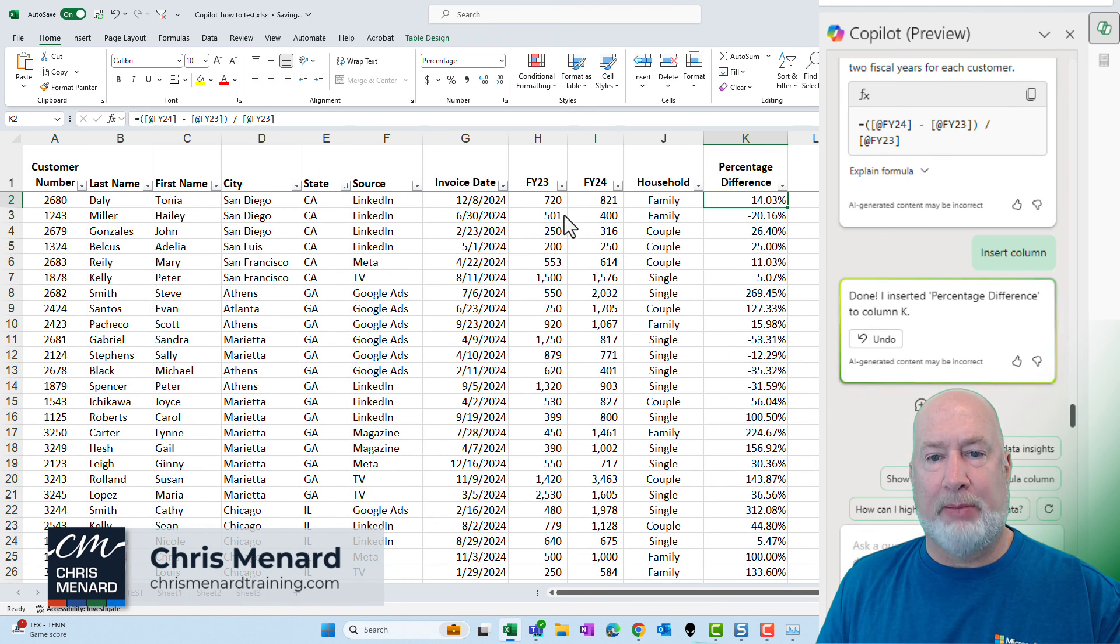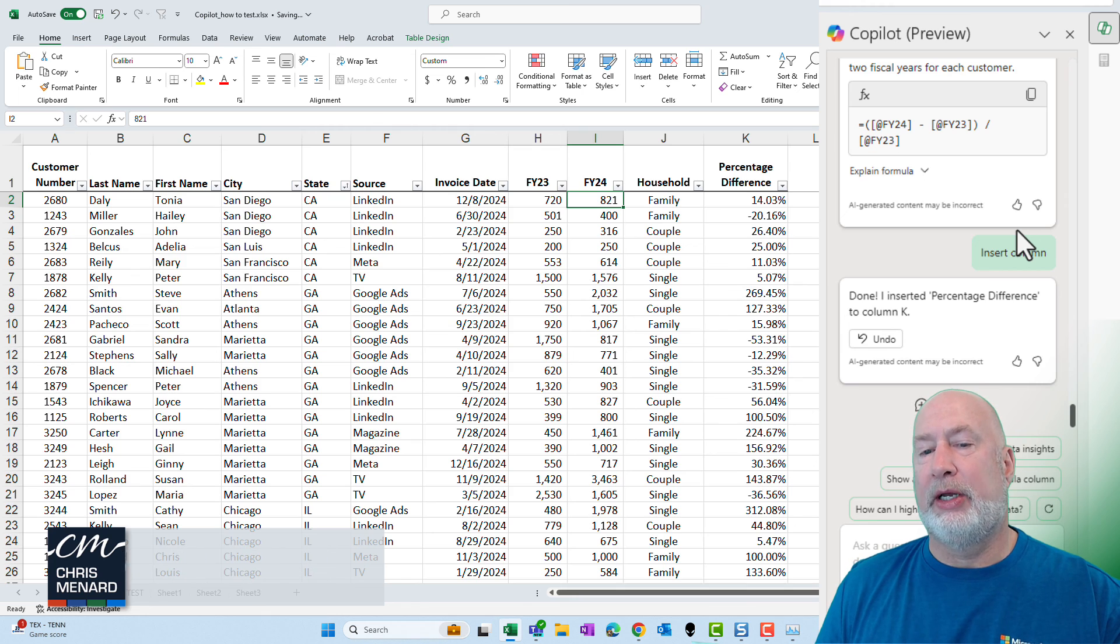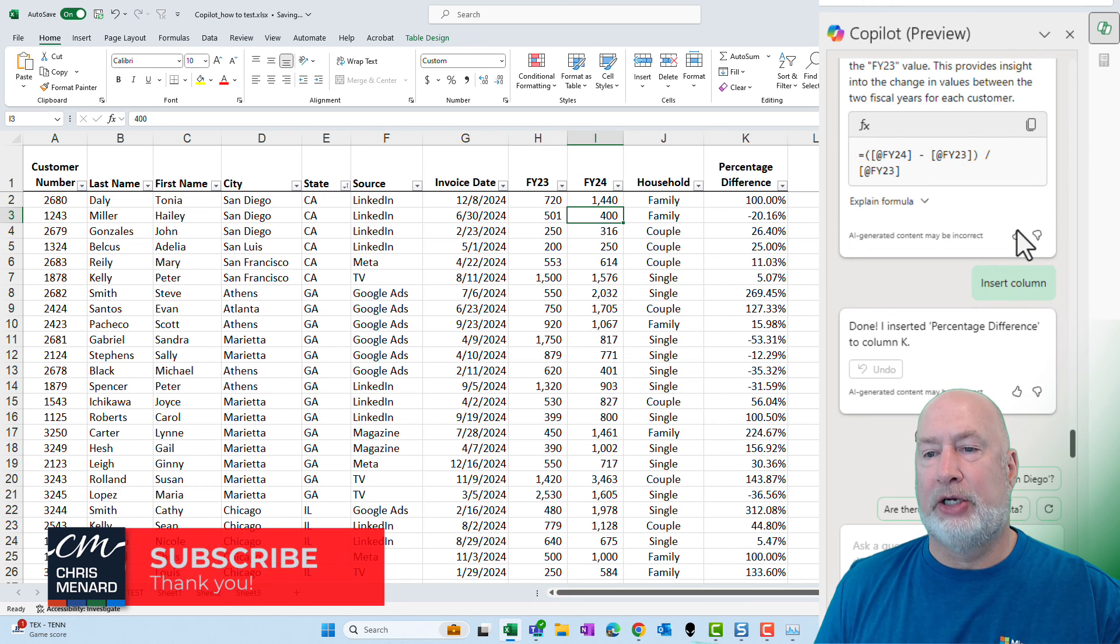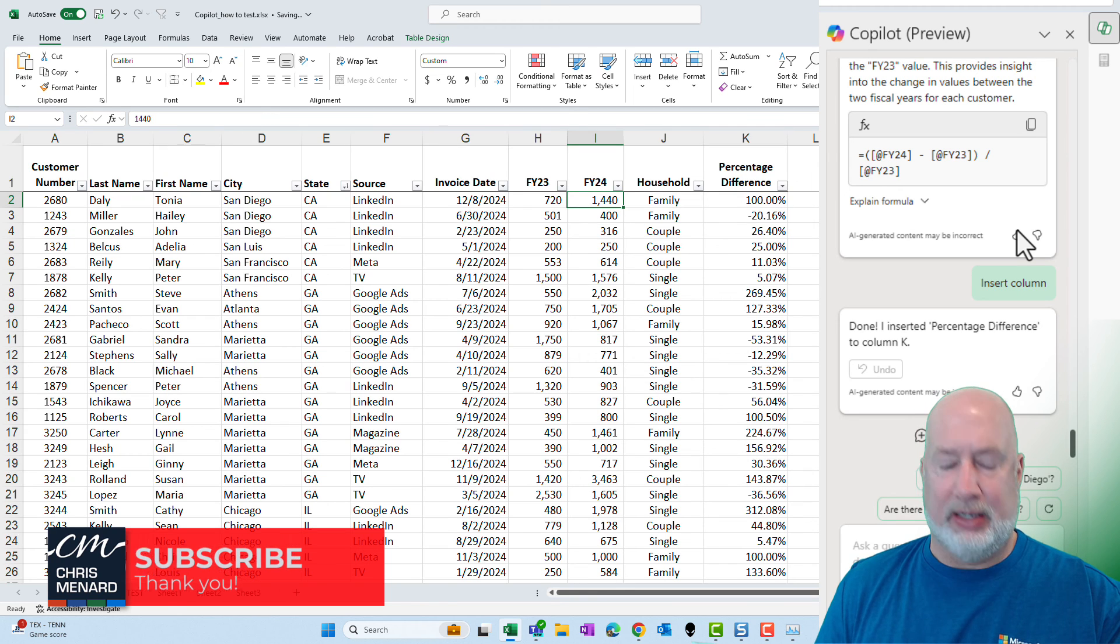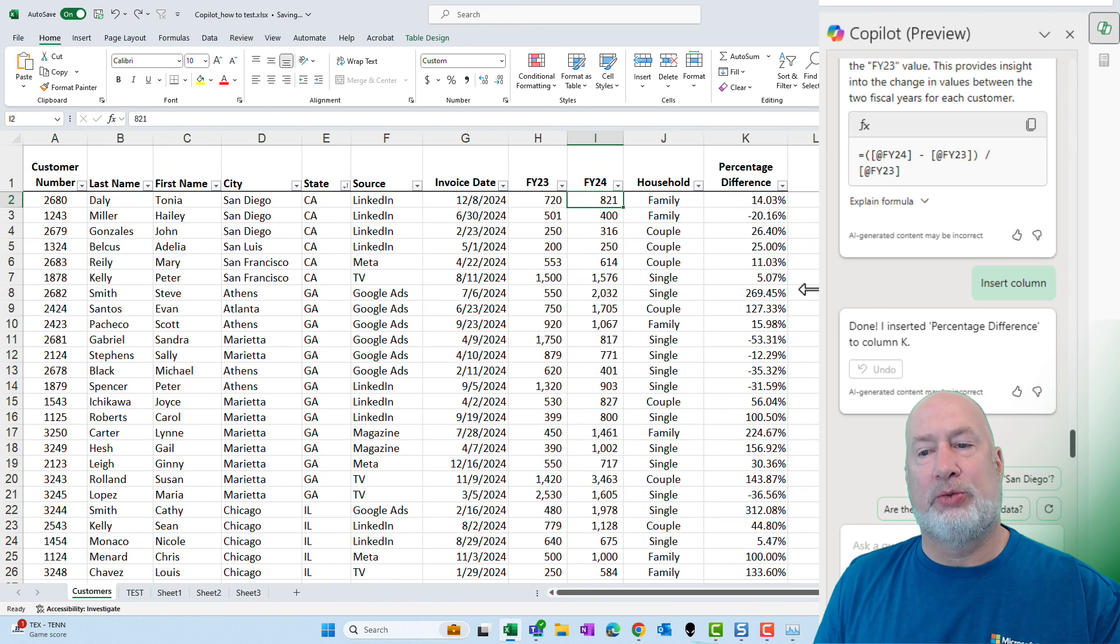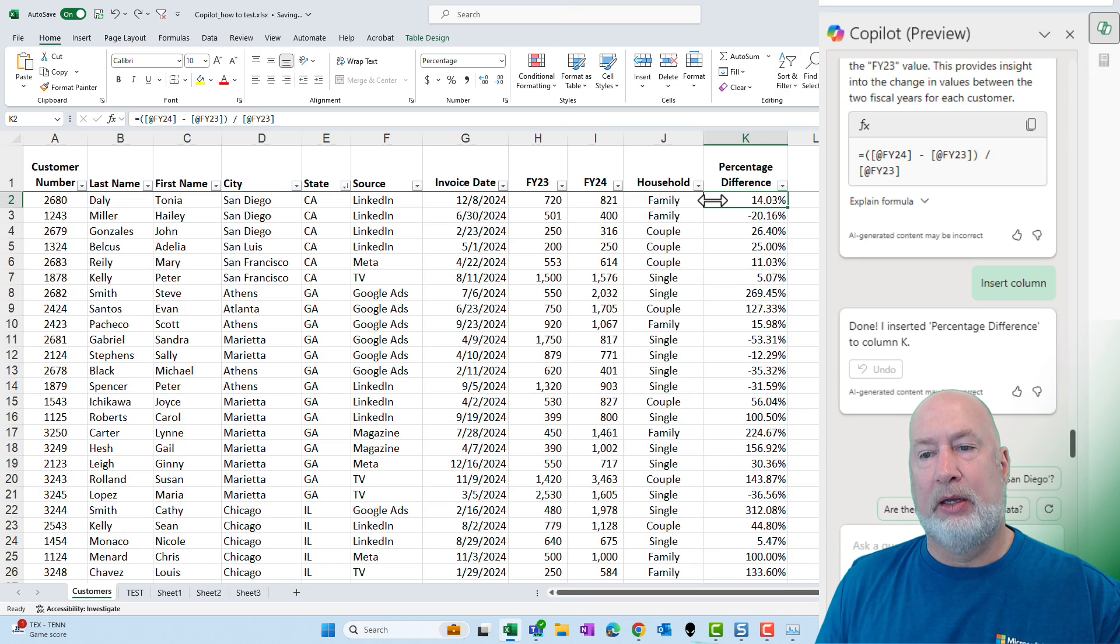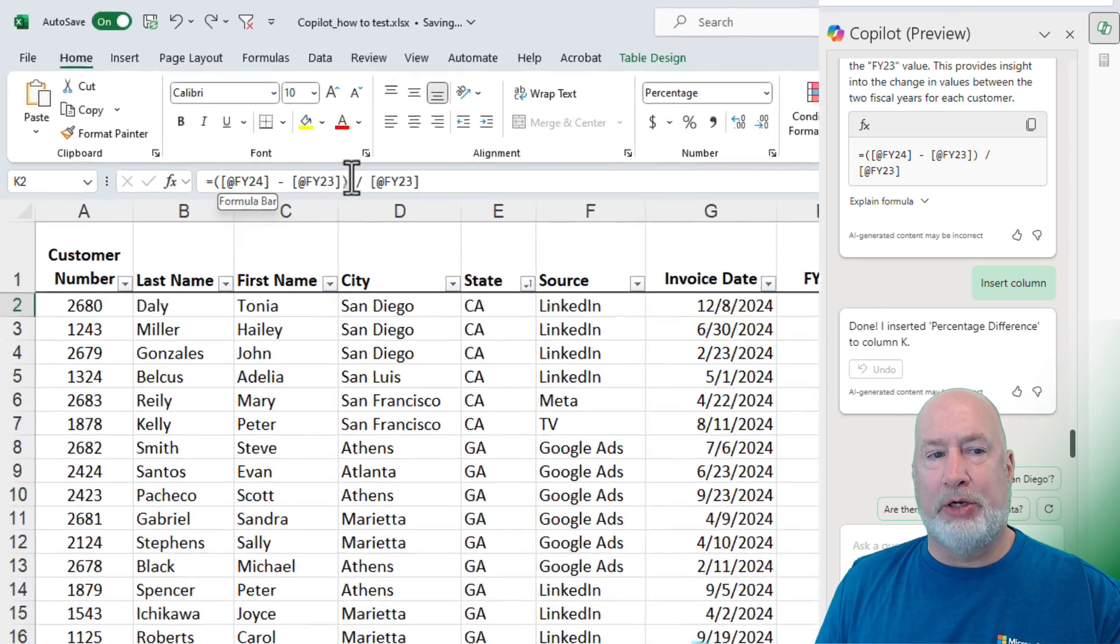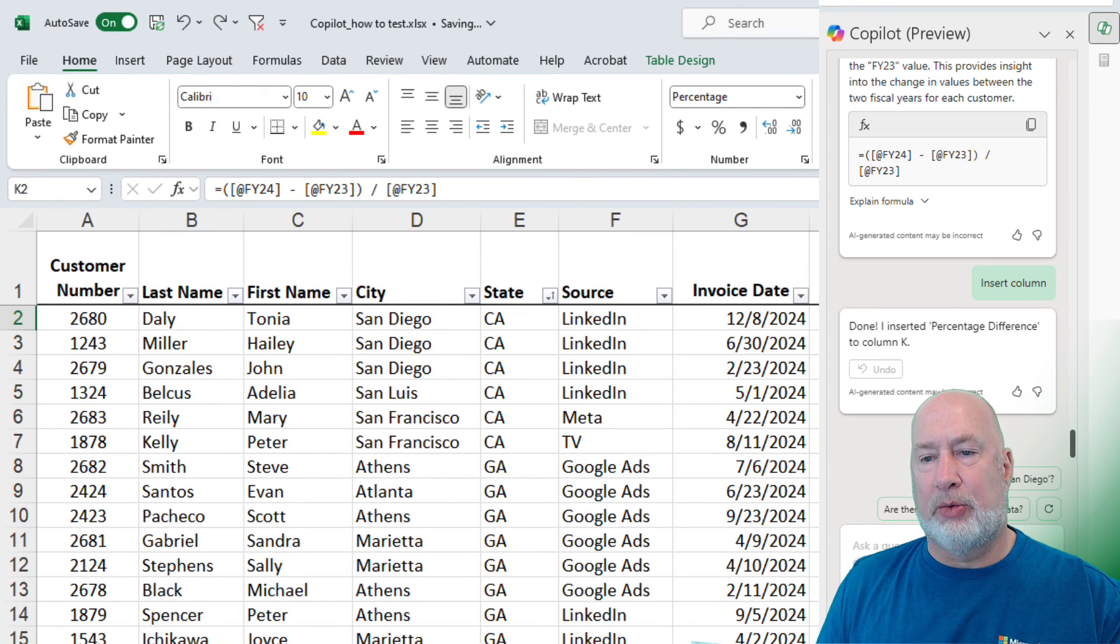I'm going to scroll to the top and change a couple numbers. 720 times 2 is 1440. That should be a 100% difference, and it is. I'm going to do an undo. I just wanted to test a number real quick. Click on that percentage difference formula in cell K2 and look up in your formula bar. It is correct. Excellent.